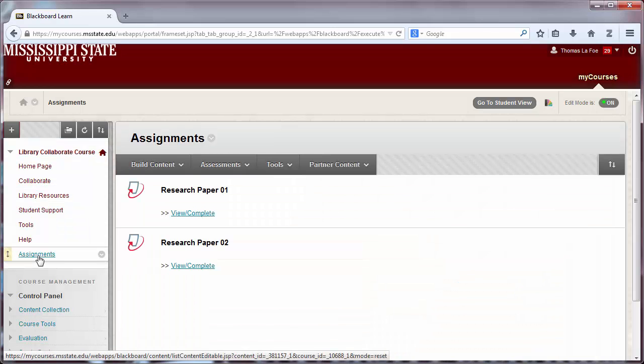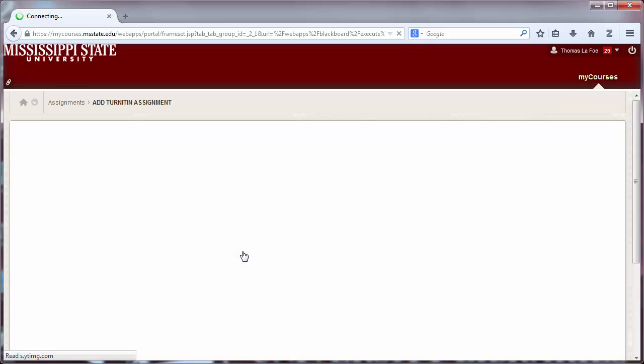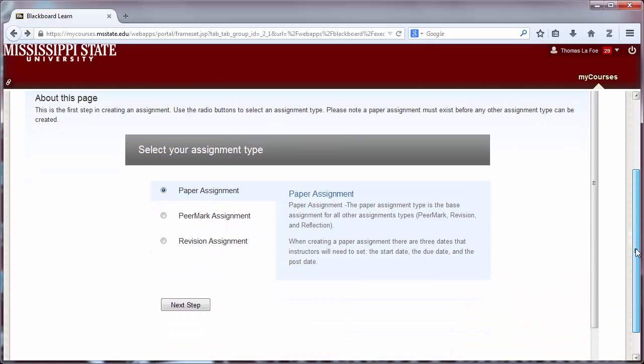Turnitin assignments can be found under the Assessments menu. Mouse over Assessments and select Turnitin Assignment. To begin, we will create a paper assignment. Click Next Step.